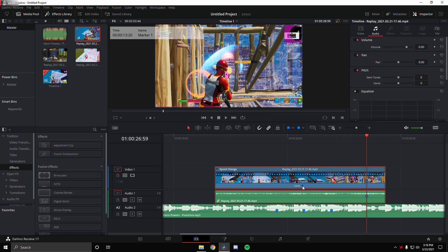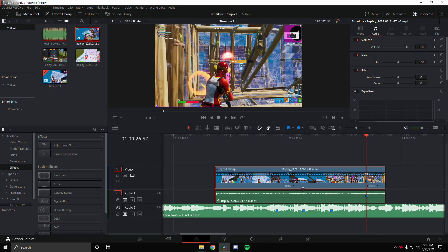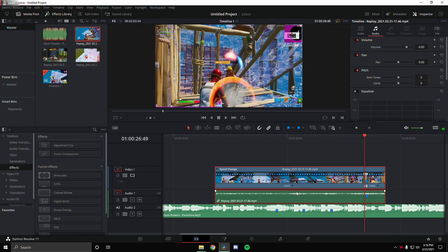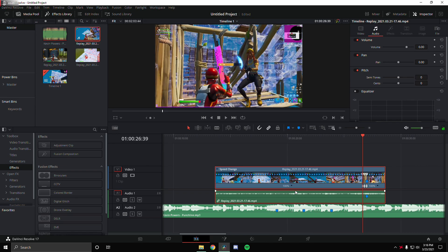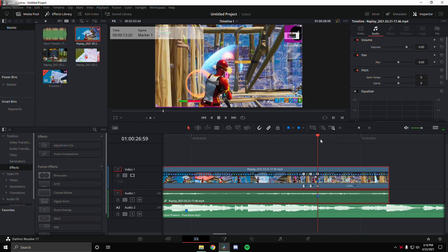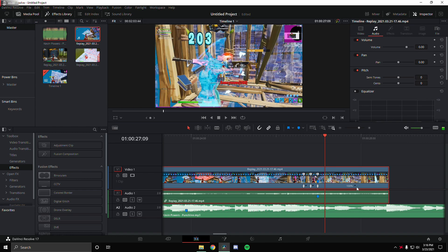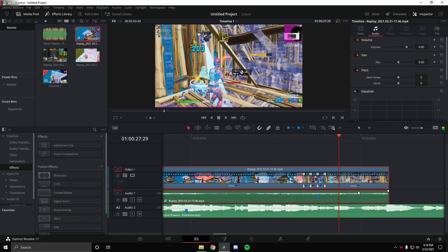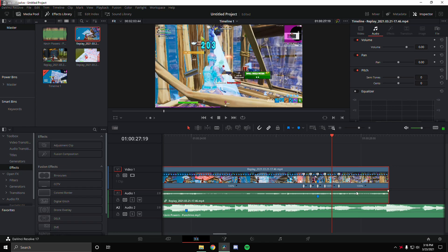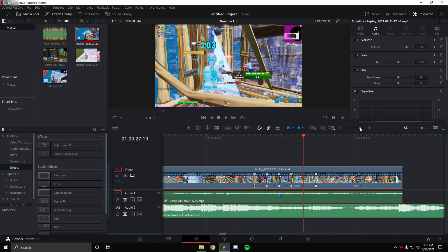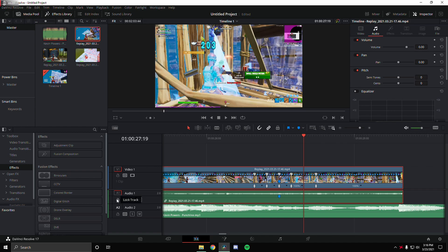What you're going to do is add a speed point on the frame you marked, go left 10 frames and add another speed point, go left 10 frames again and add another speed point. Then go back to the middle frame, go right 10 frames and add a speed point, then go right 20 frames and add another speed point. By the way, if you're wondering how I'm moving so fast in DaVinci Resolve, I have macros bound that skip 10 frames at a time.